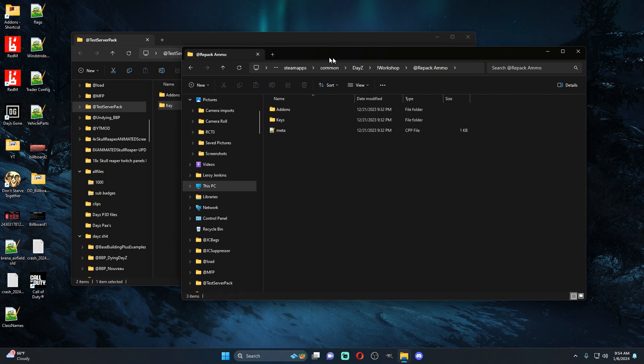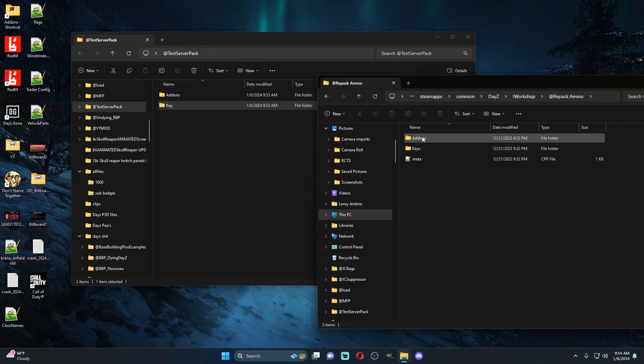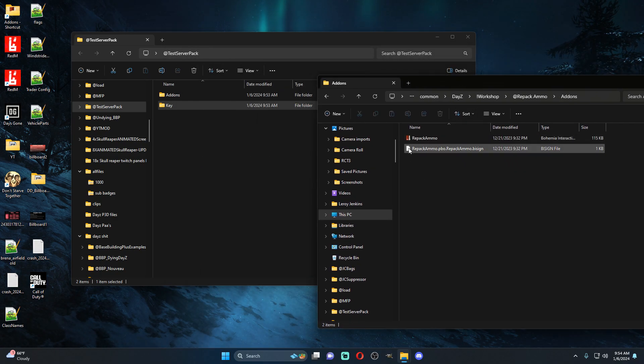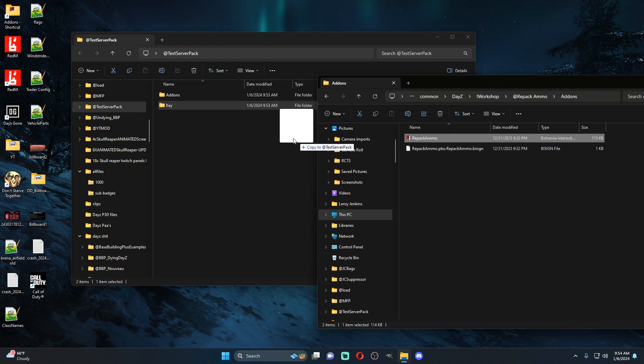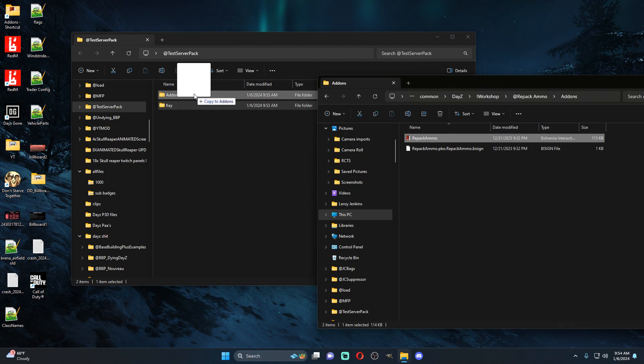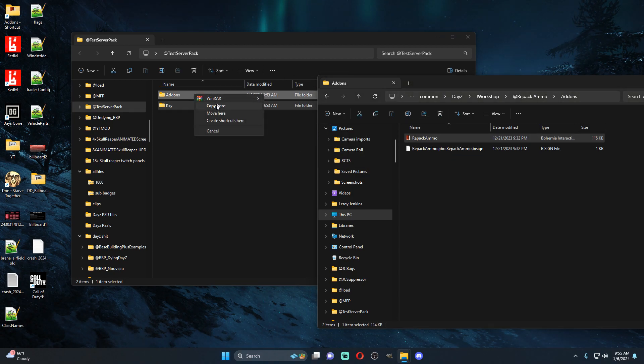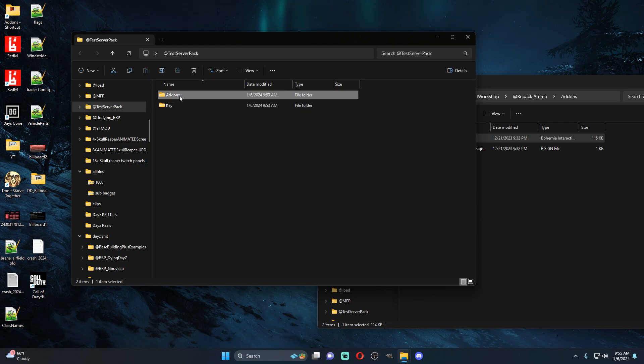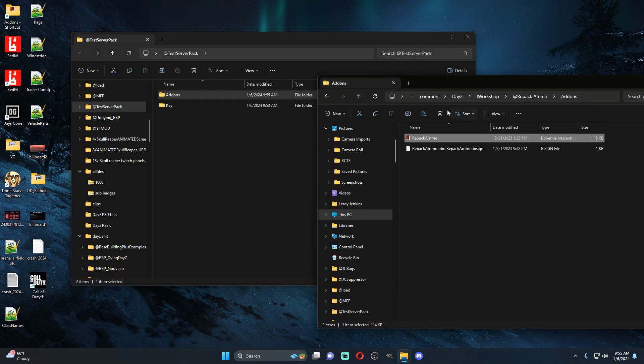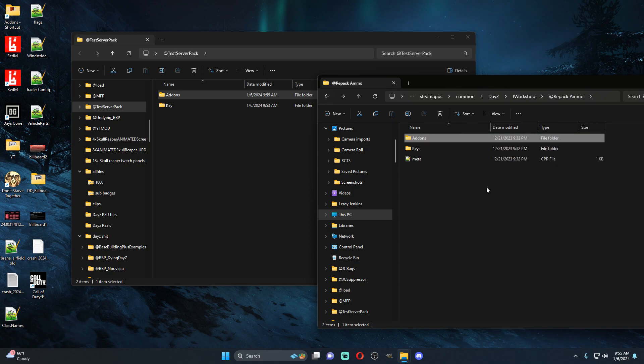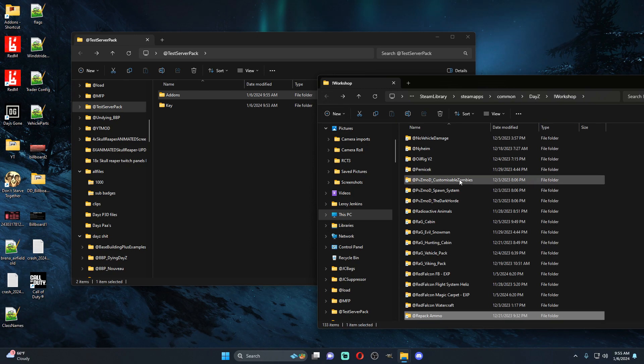This can be repacked so you're going to grab this addon, you're going to come into this PBO and you're going to drag the PBO into your addons folder. So now that we've got that one, let's find another one.